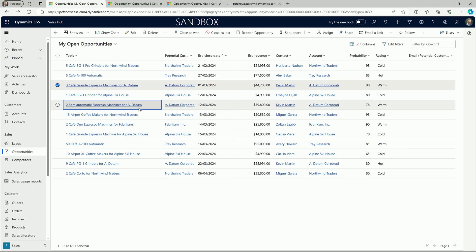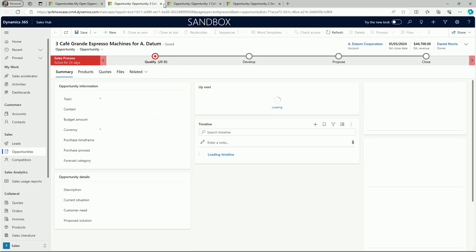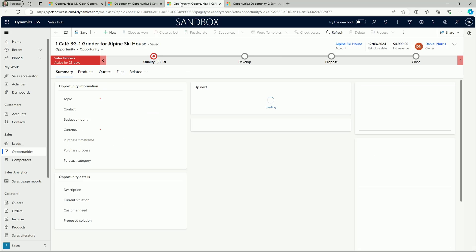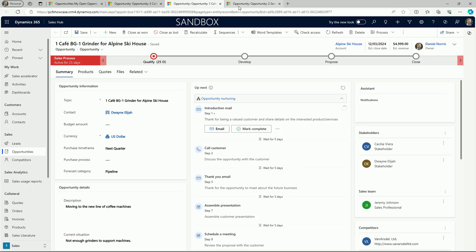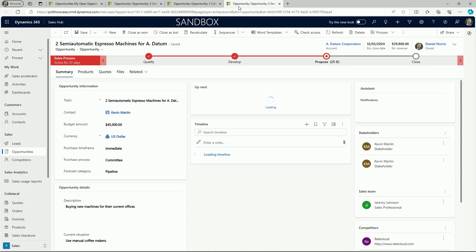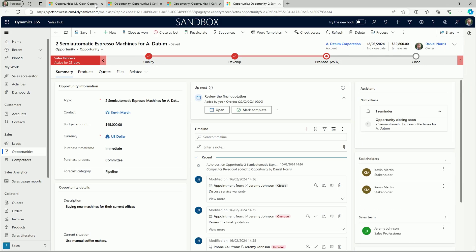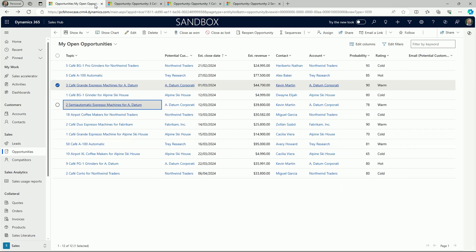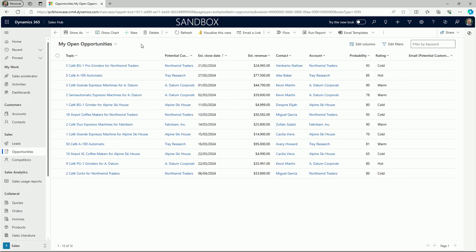But by using the focused view in Dynamics 365 Sales, you can stay on one page to avoid navigating through numerous screens. The focused view is now set as the default display on leads, but this can also be enabled or set to default for other types of records.